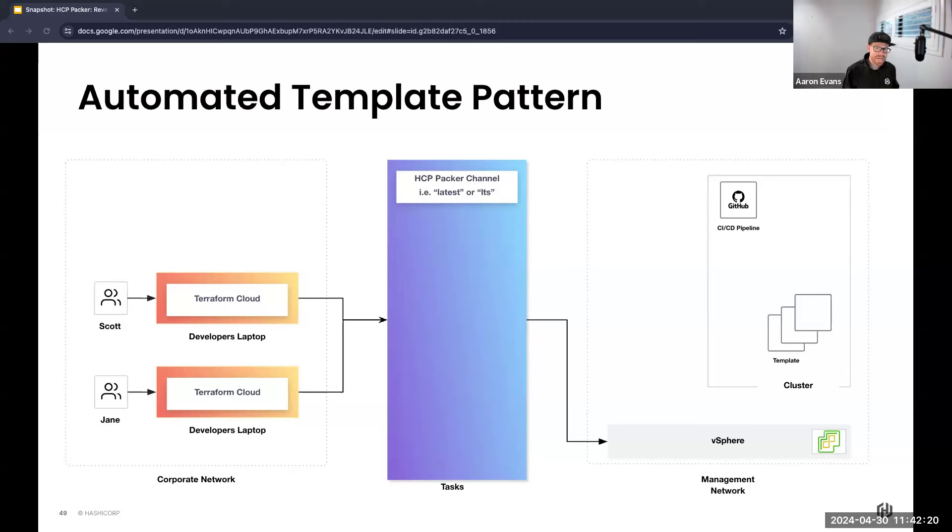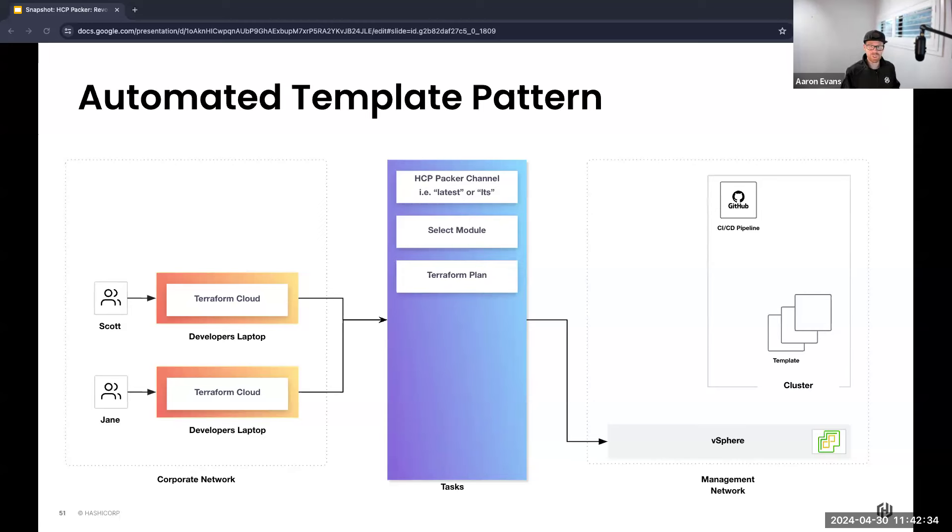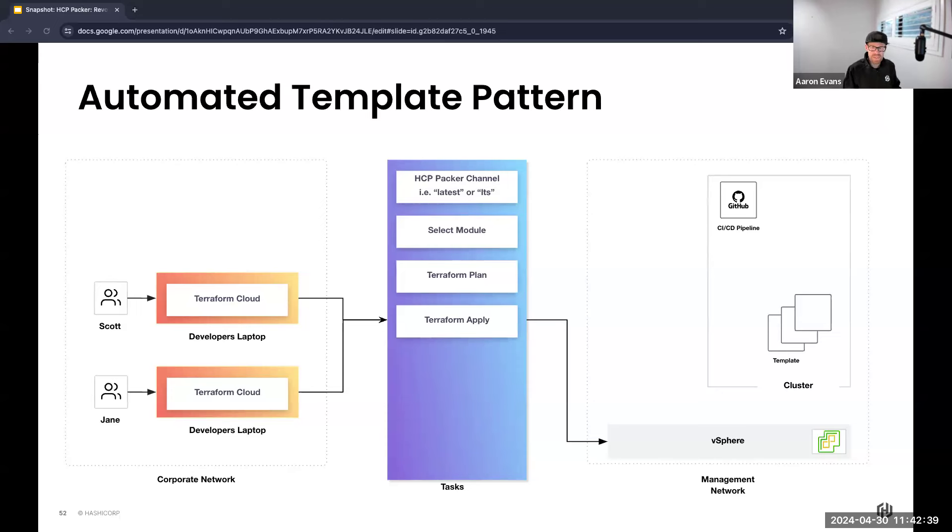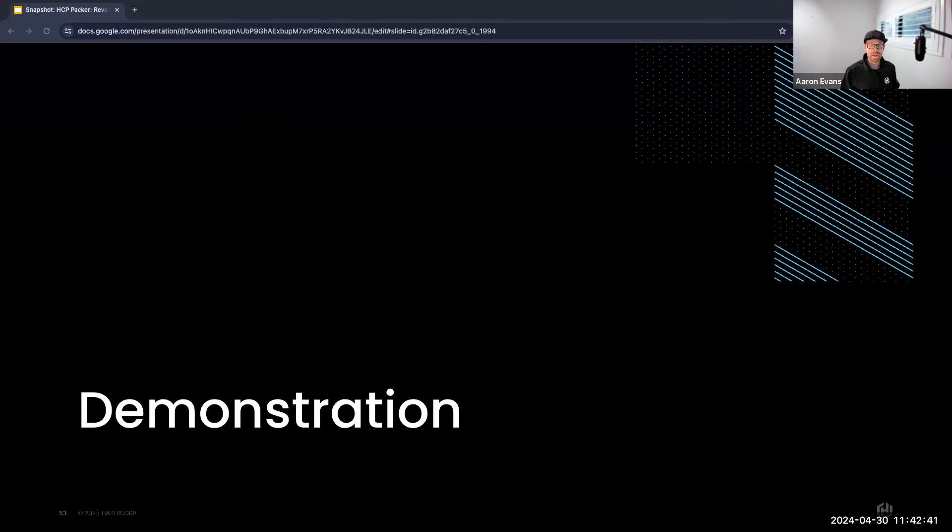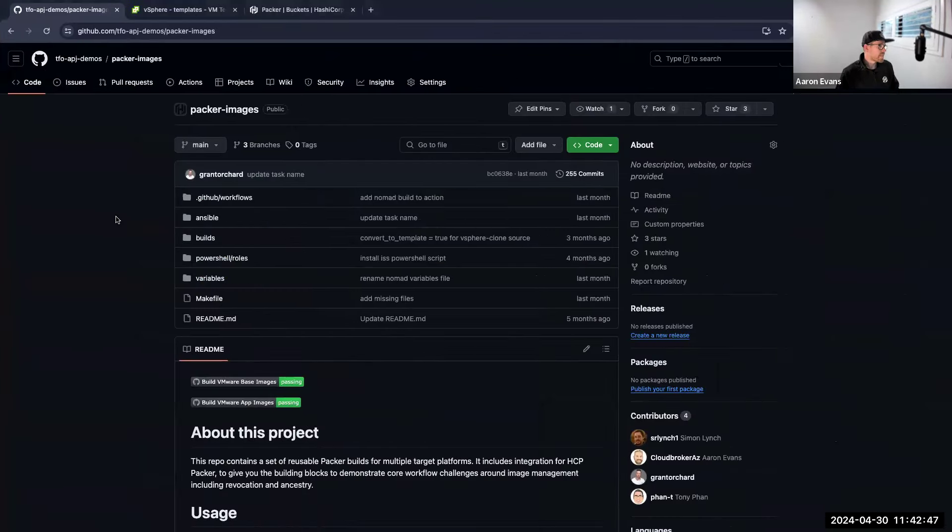So Scott may want to use the latest channel, always integrating with the most recent updates and features, where Jane may want to use the LTS version or the long-term support channel, which offers greater stability and longer intervals between upgrades. They can simply use the desired Terraform module to build their virtual machine and then utilize Terraform Cloud to execute the plan and apply for their infrastructure. So let's have a look at what that looks like in the real world.